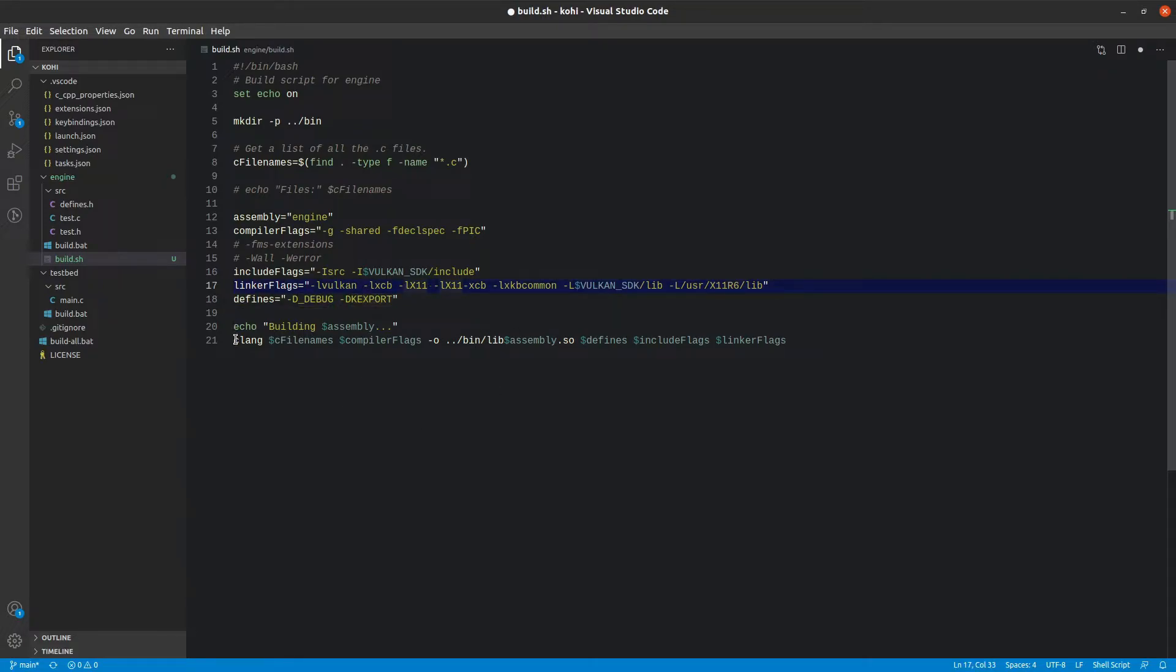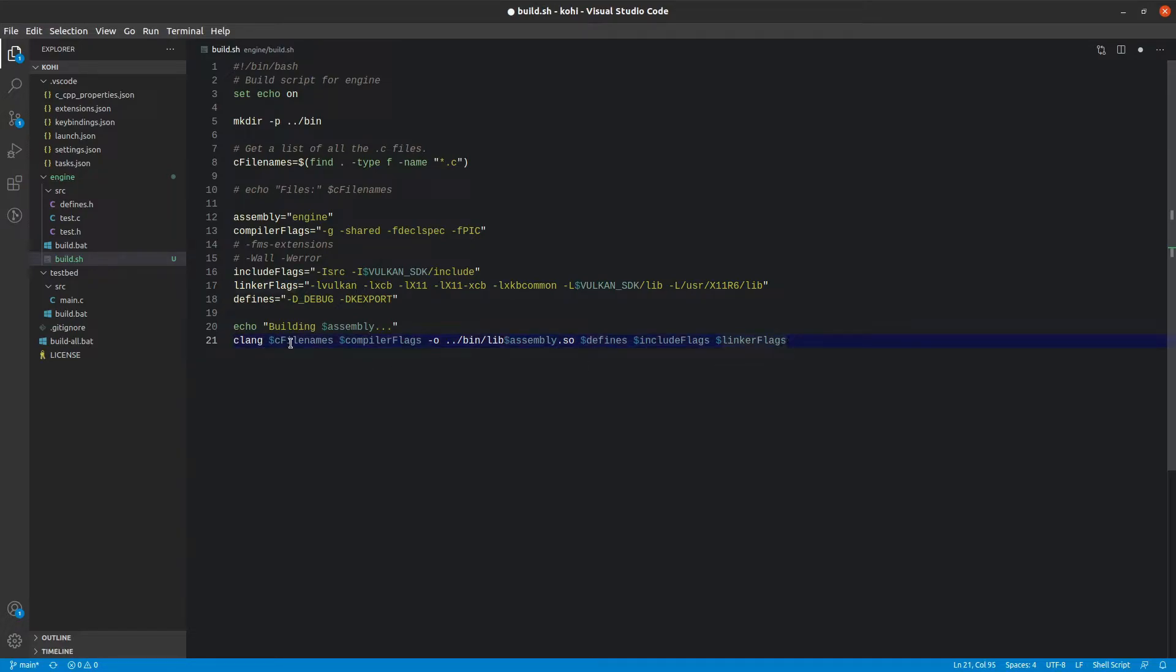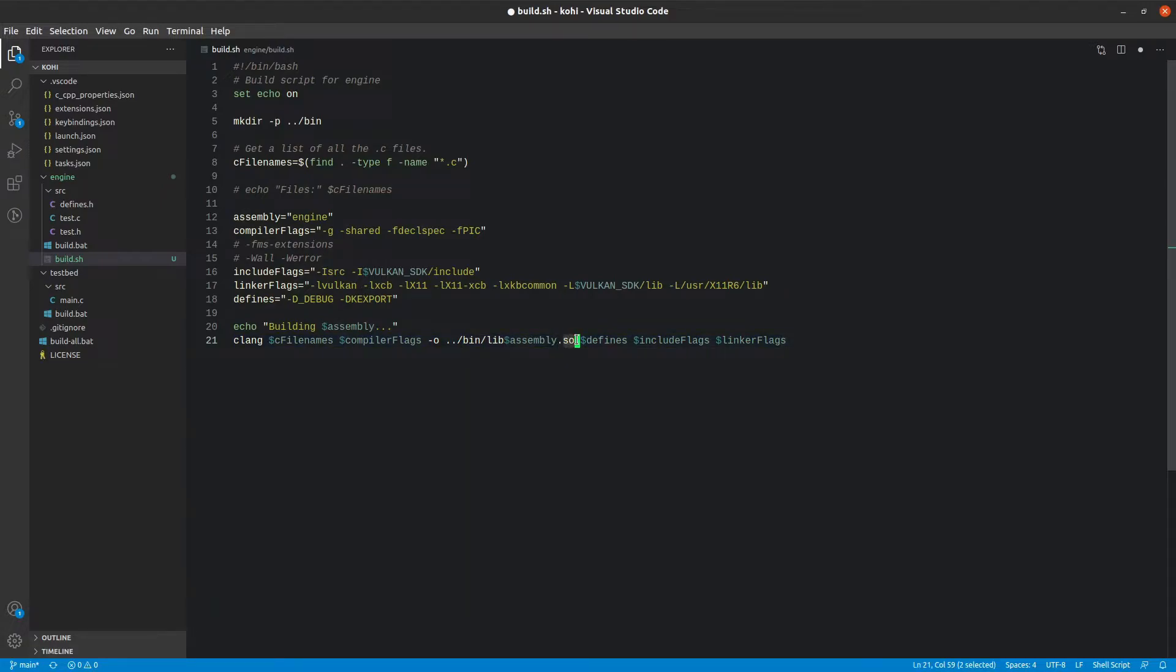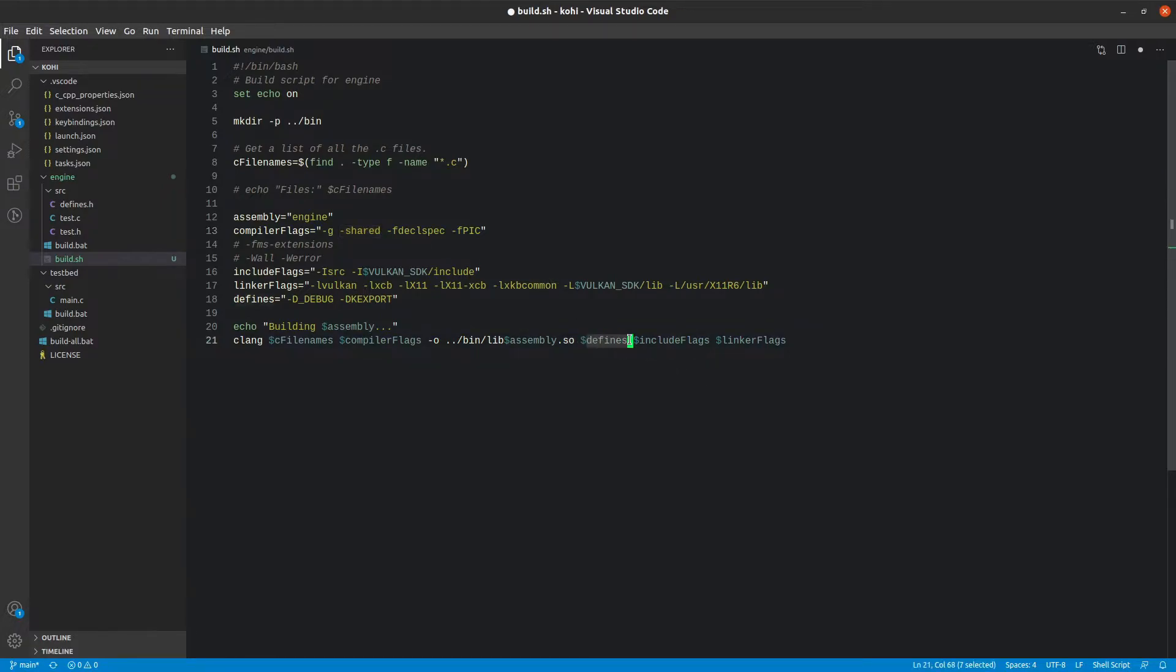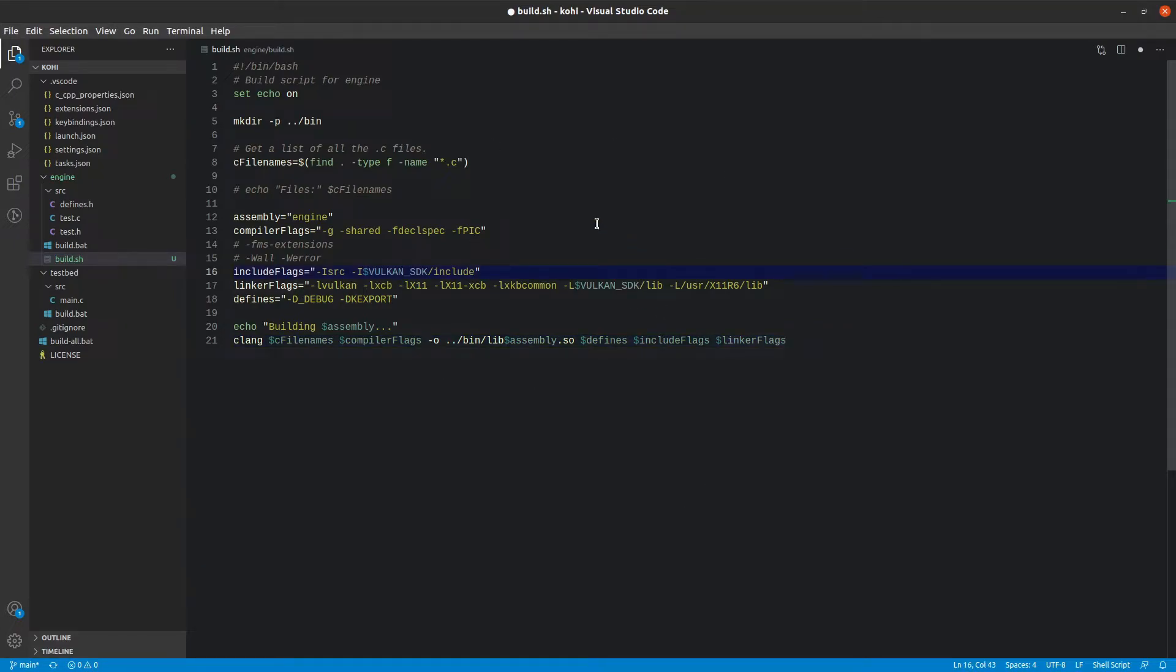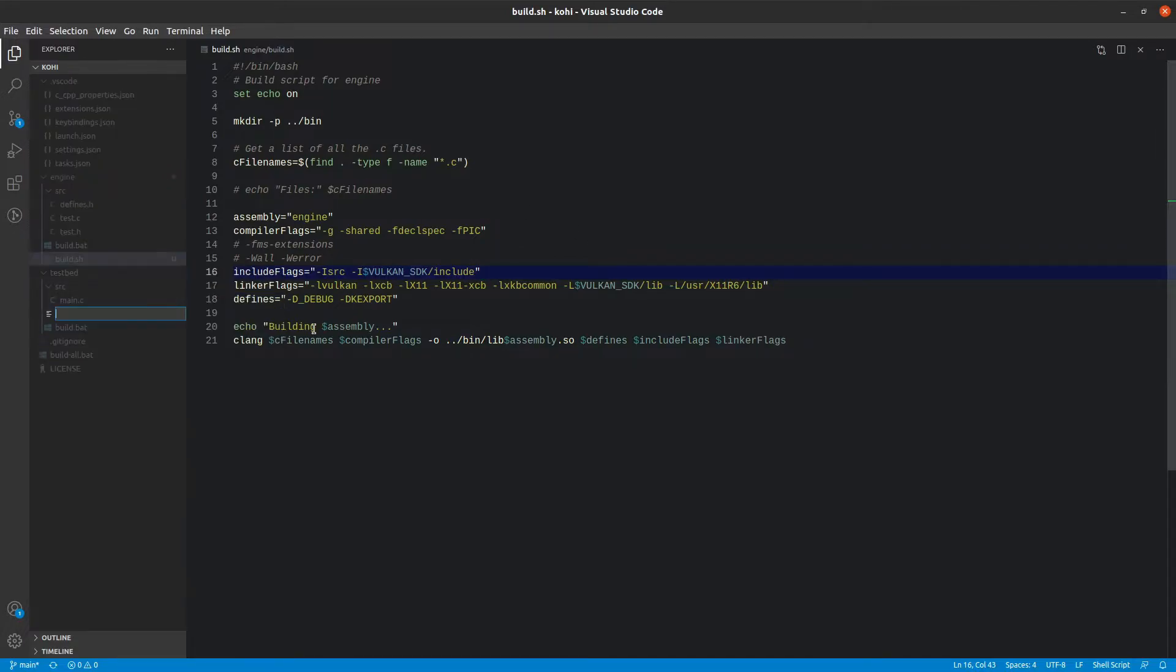We also want XCB common, and then we are going to add the Vulkan SDK's lib directory to the linking folders as well as the X11 R6 lib folder. In terms of defines, we are defining underscore debug and k export. This looks exactly like it does on Windows where we pass the file names and compiler flags. We are outputting our assembly; this time it is called an SO, the Linux equivalent of a DLL. It is a shared object. You note that we are using shared up here; that is where that terminology comes from.